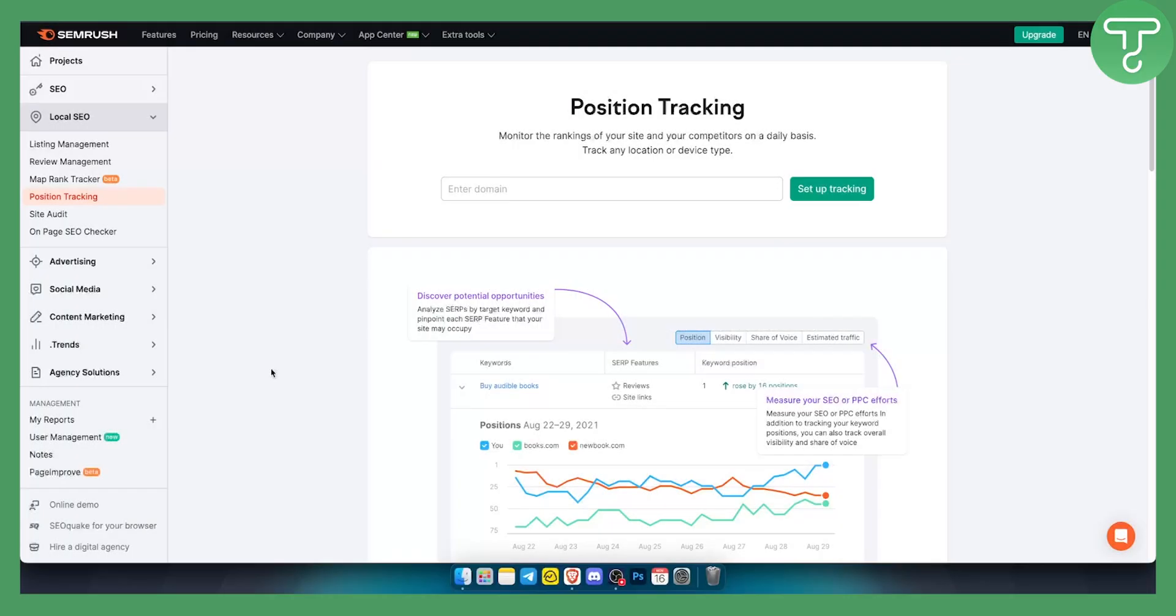The position tracking tool will monitor the rankings of your site and your competitors on a daily basis. You can track any location or any device type.